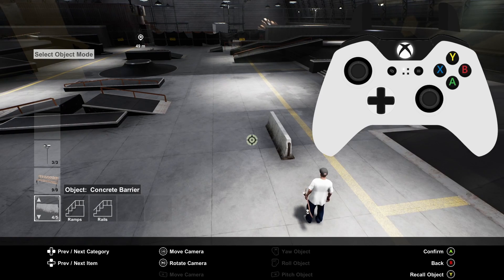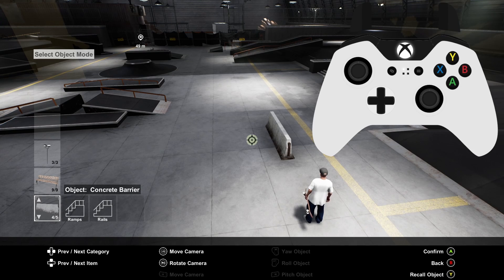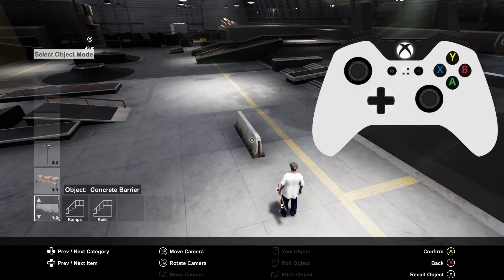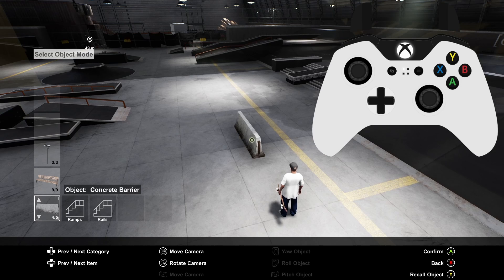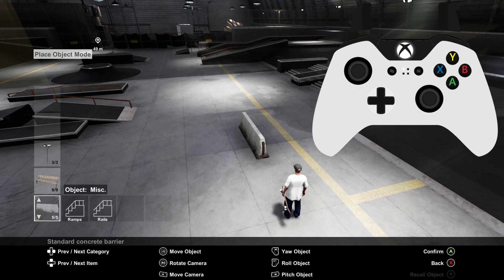To interact with an object you've already placed or one of the pre-existing objects already in the level you need to move the cursor over it until the icon changes to a smaller version of itself. Then press A to select it.